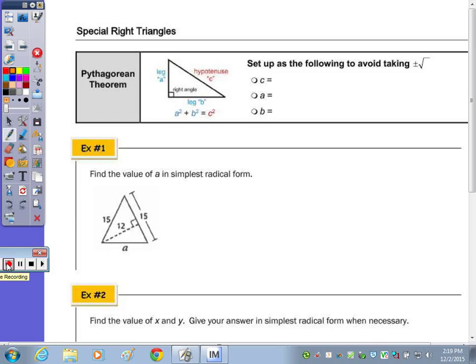Today's notes are going to focus more on your special right triangles — the 30-60-90 and the 45-45-90.